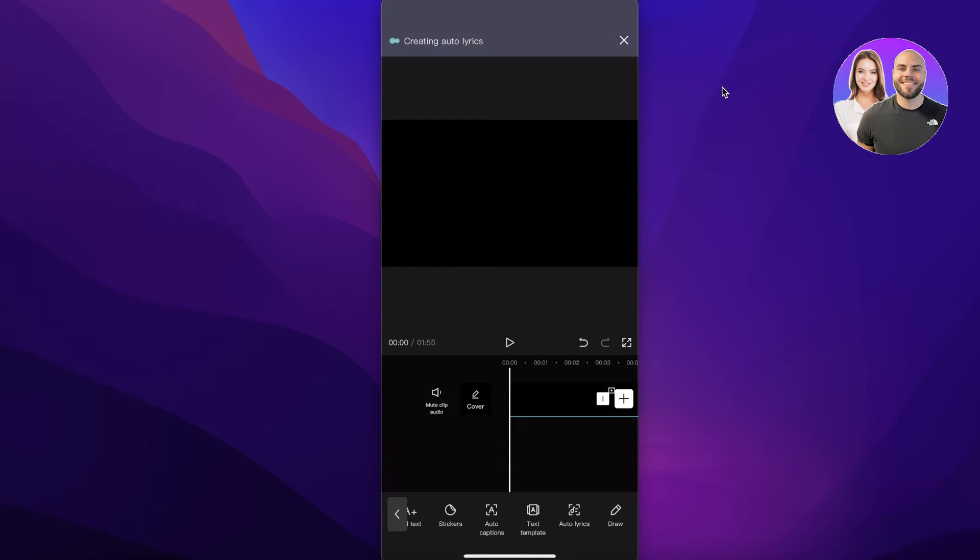You're simply going to wait for the auto lyrics process to be completed and you can see on the top of your screen you can see that the auto lyrics are being created and you just have to wait for a couple of seconds for the auto lyrics process to be completed.